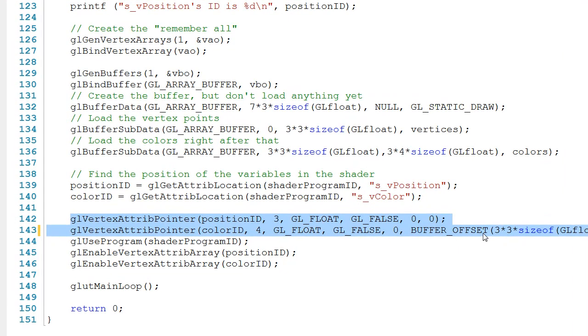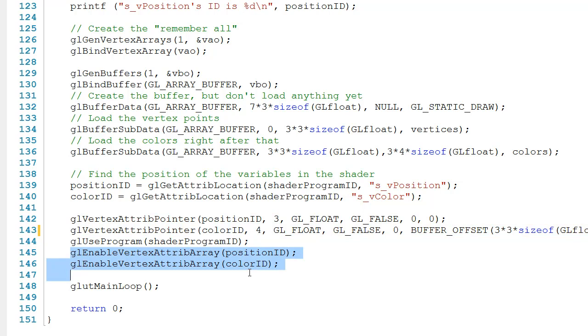Just after that, in line 144, we use the program. In lines 145 and 146, we enable the vertex array attributes. In other words, we turn on those variables in the shader.